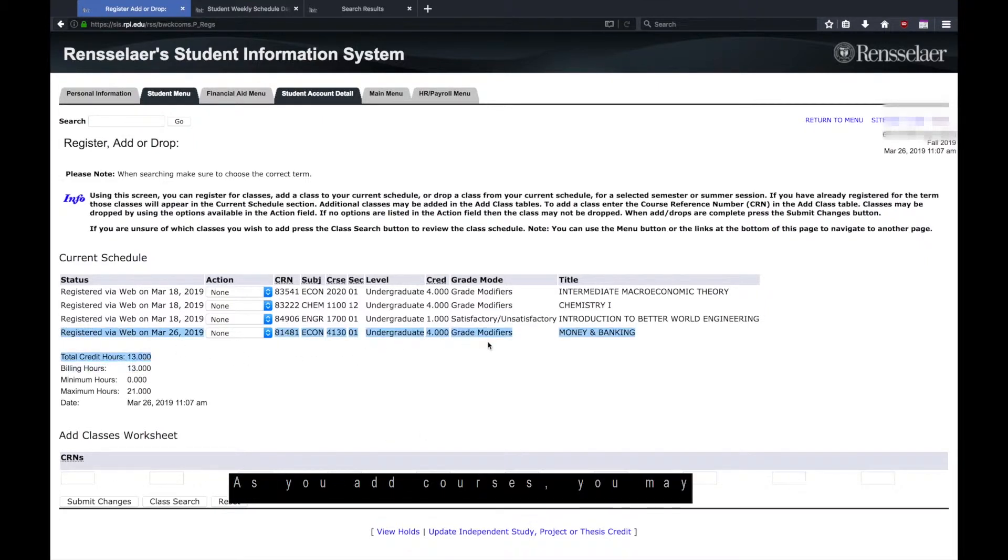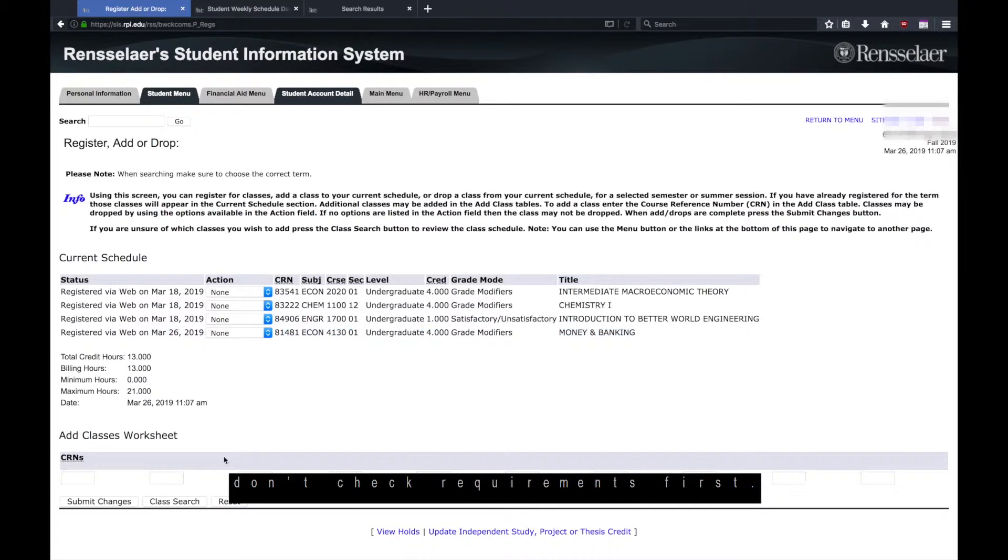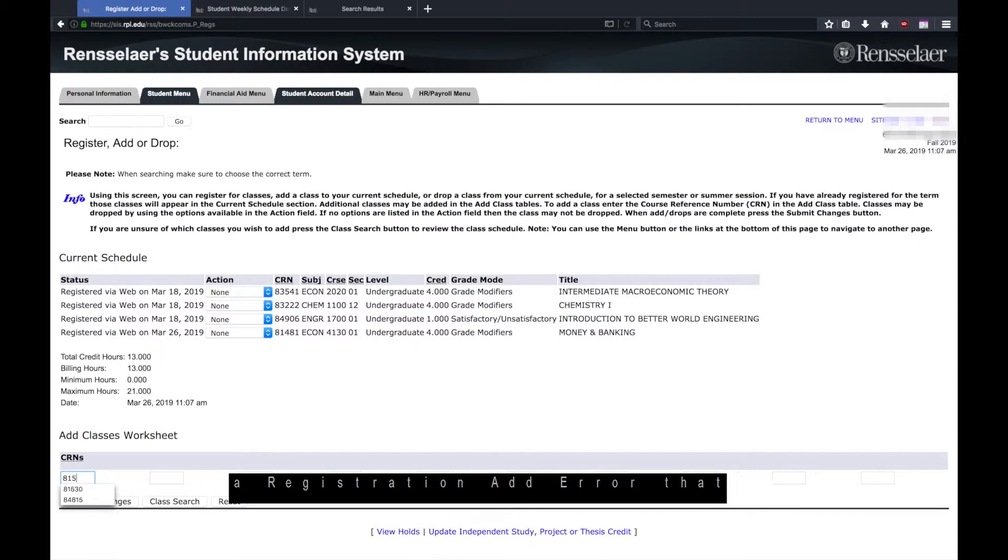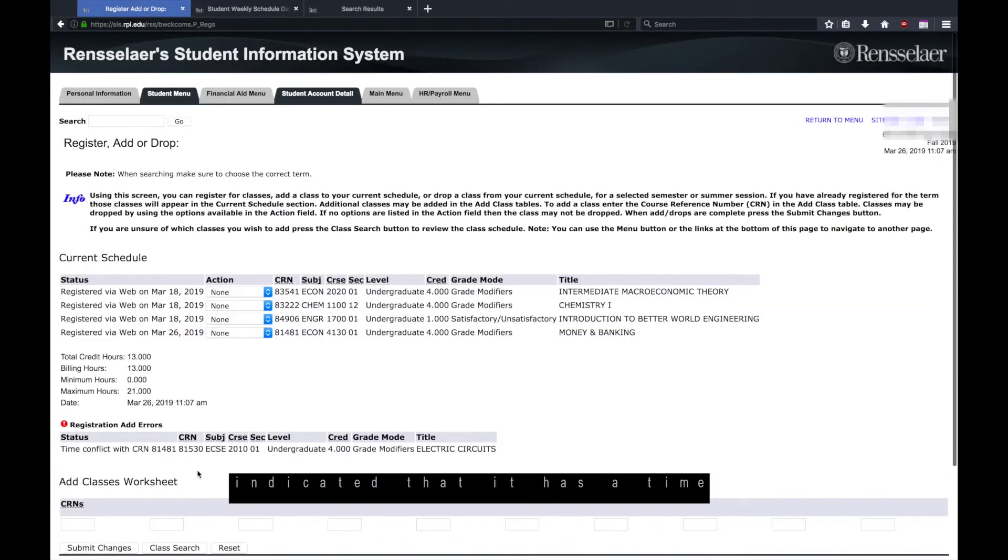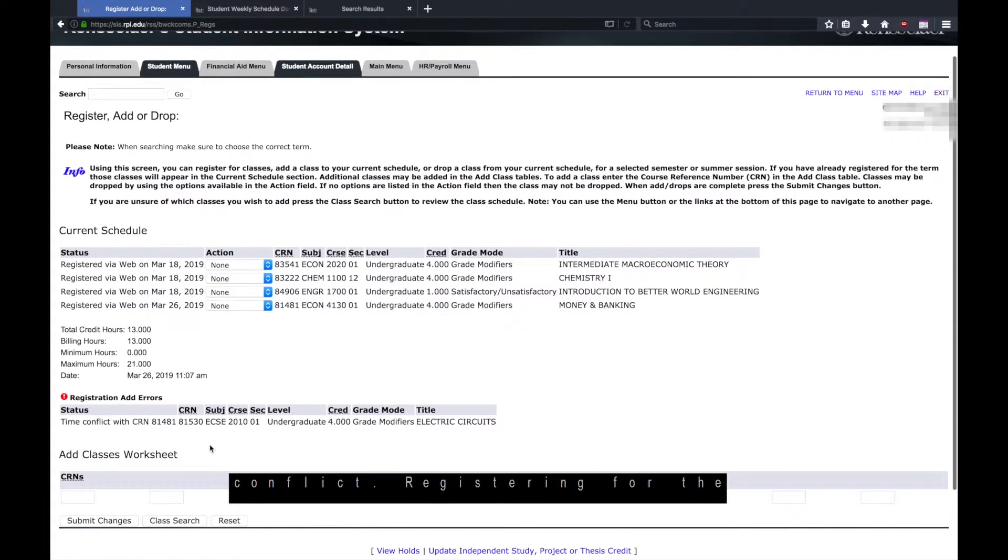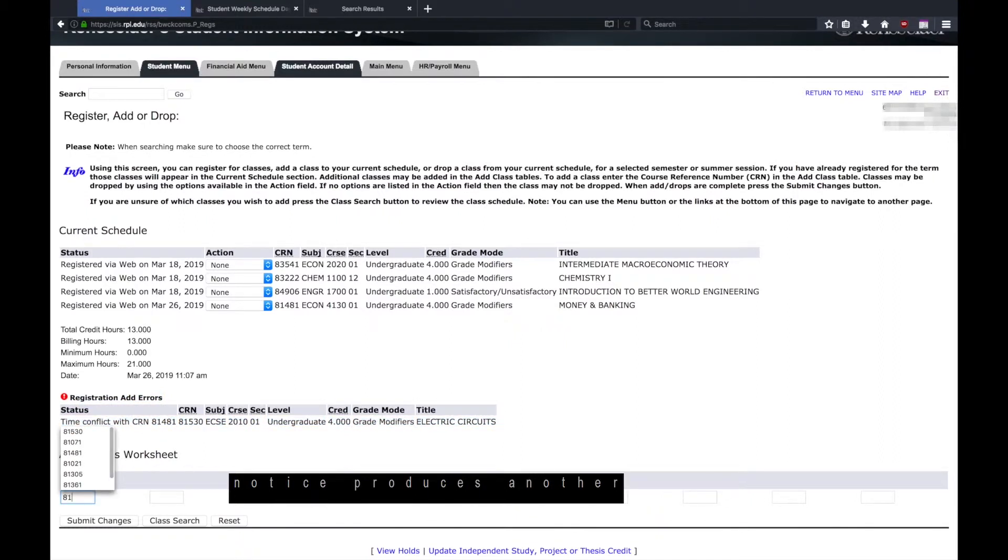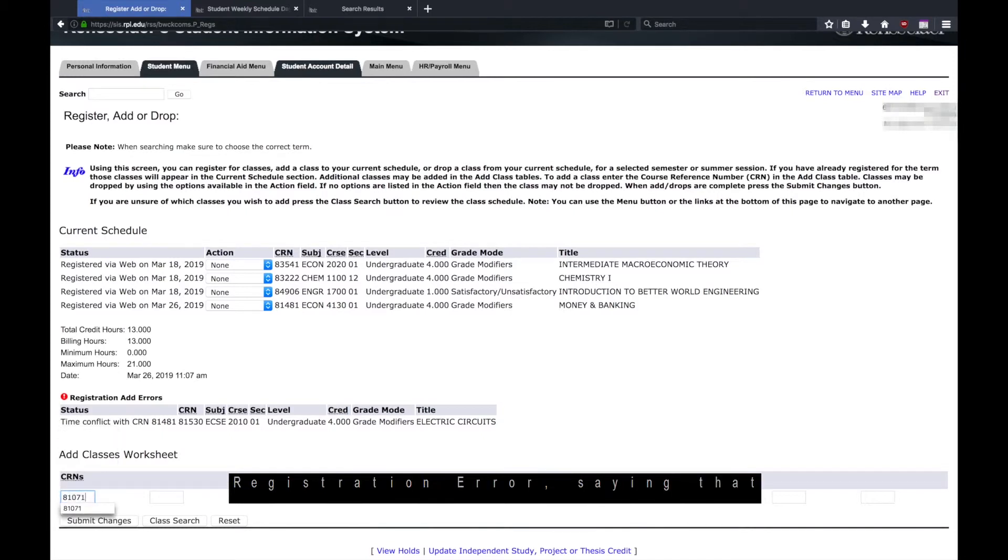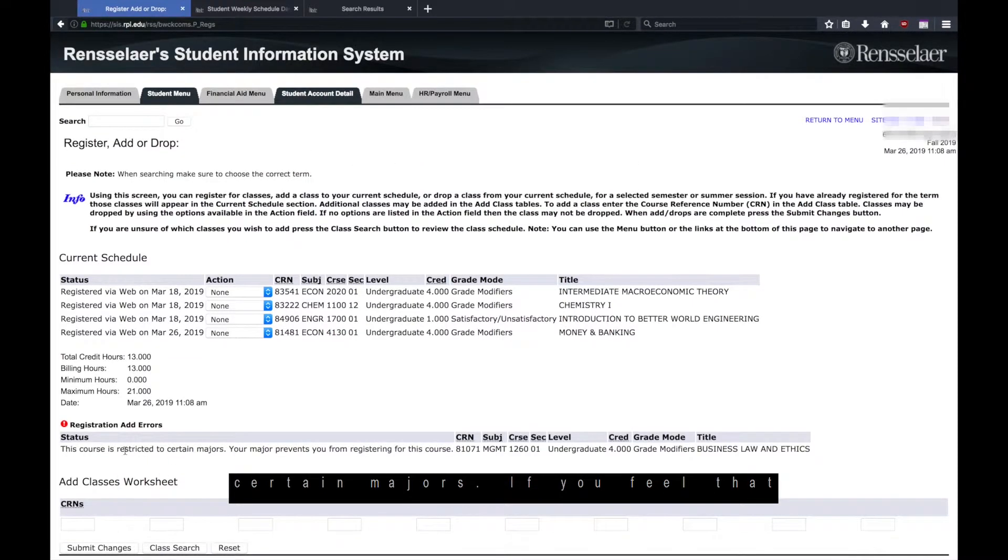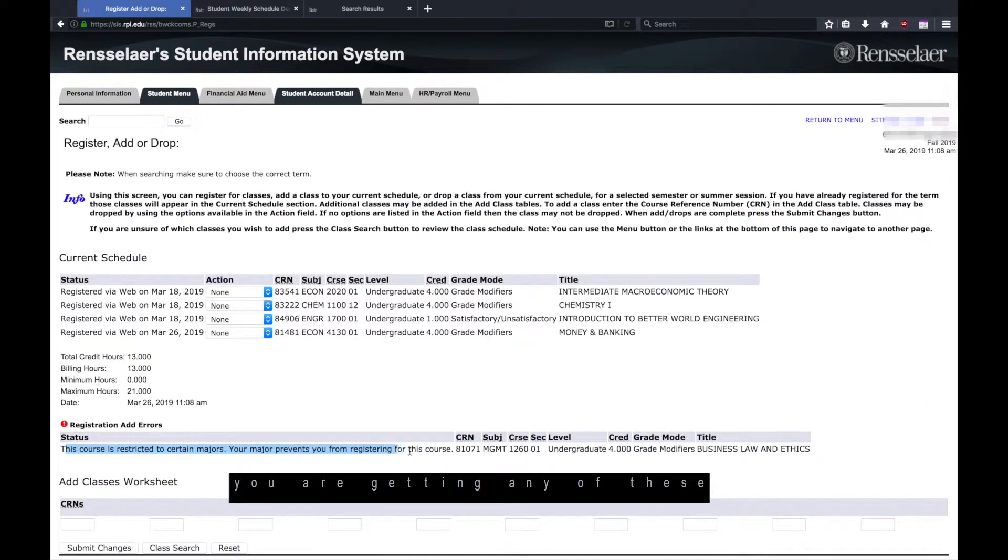As you add courses, you may come across errors if you don't check requirements first. This course with CRN 81530 gave a registration add error that indicated it has a time conflict. Registering for the course with CRN 81071 produces another registration error, saying that the course is restricted to certain majors. If you feel that you are getting any of these restrictions in error, please contact your Hub Advisor.